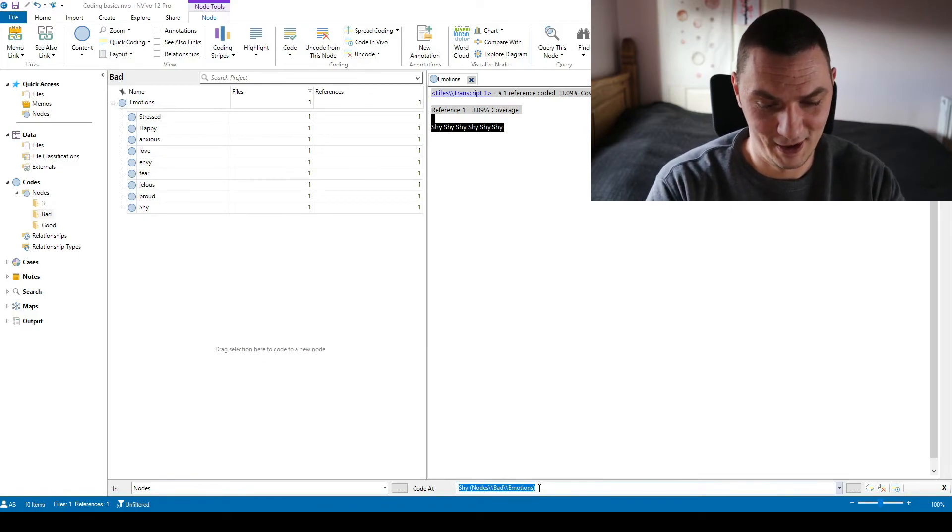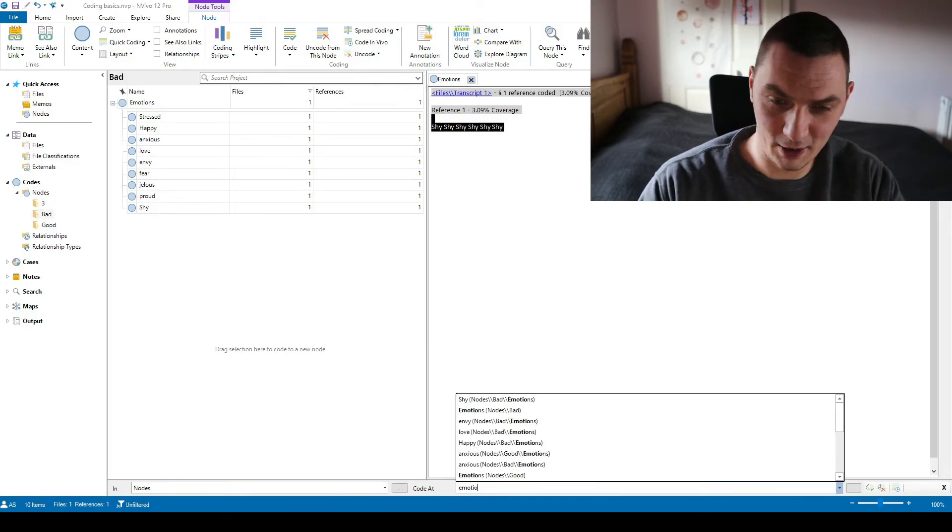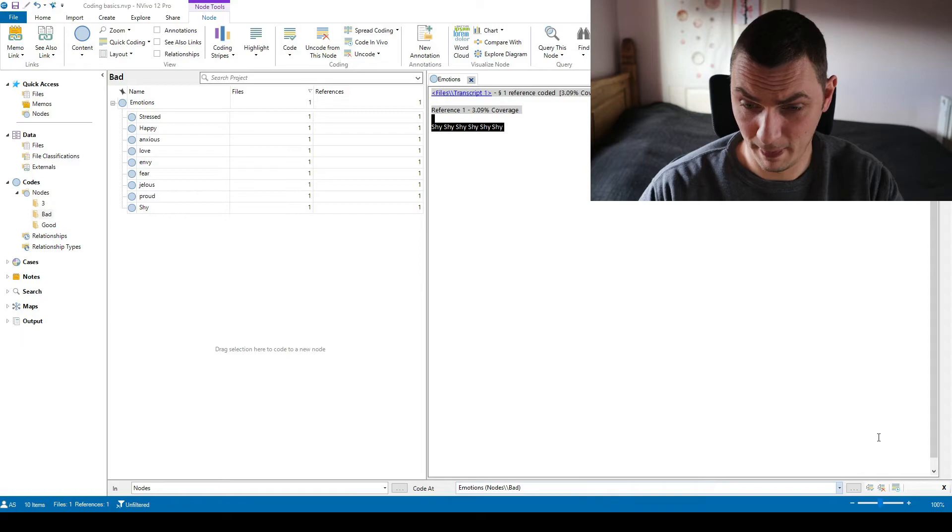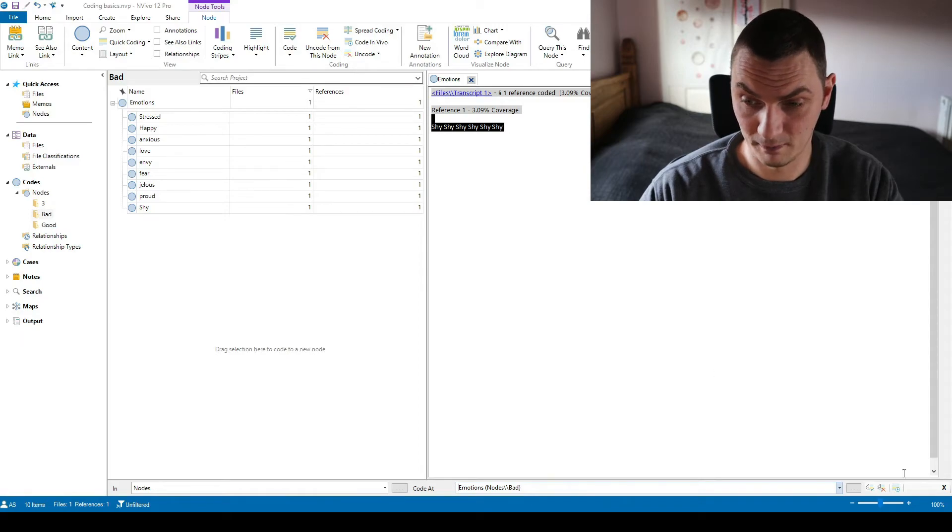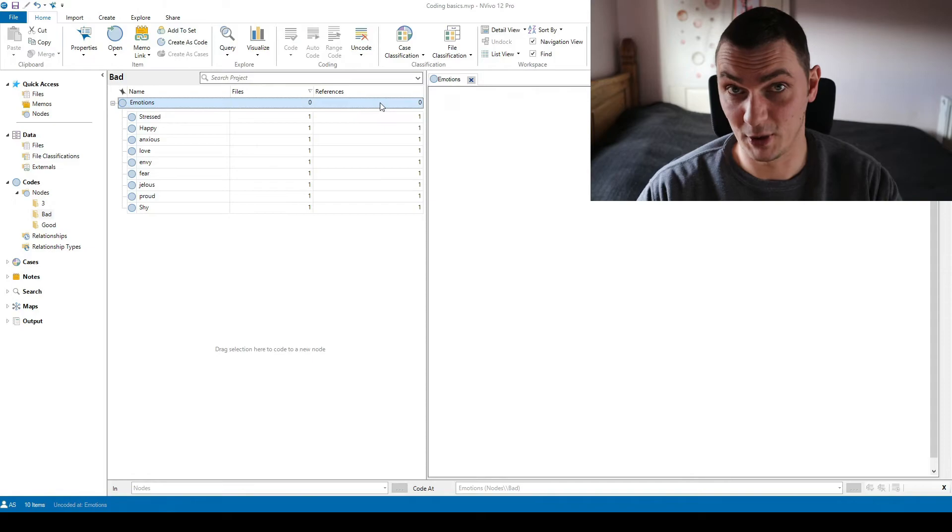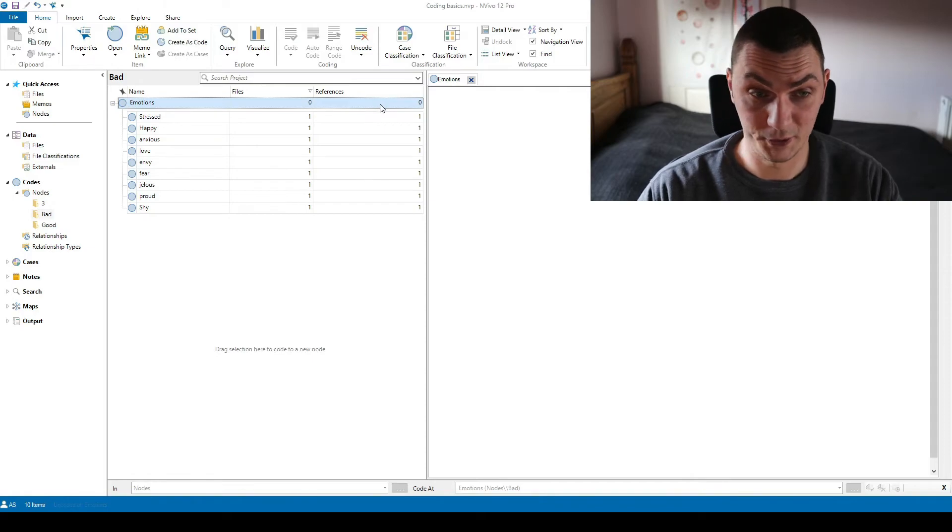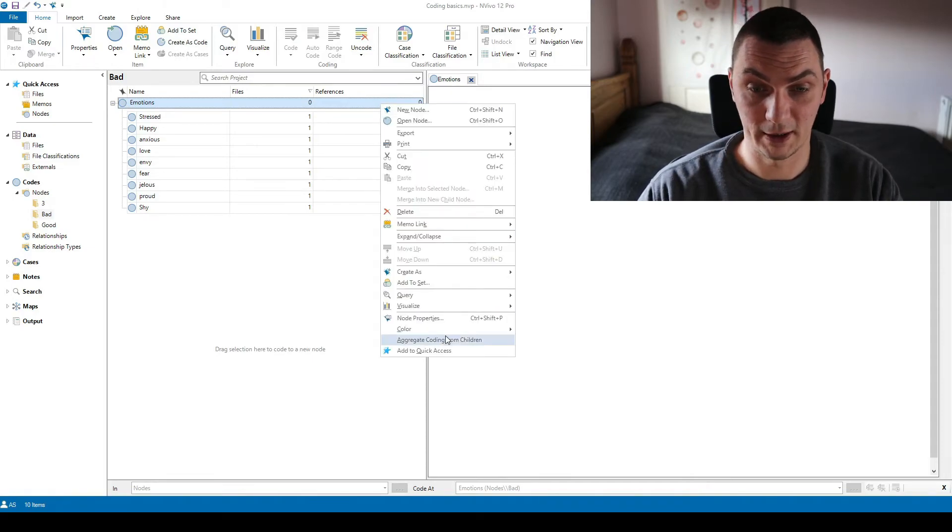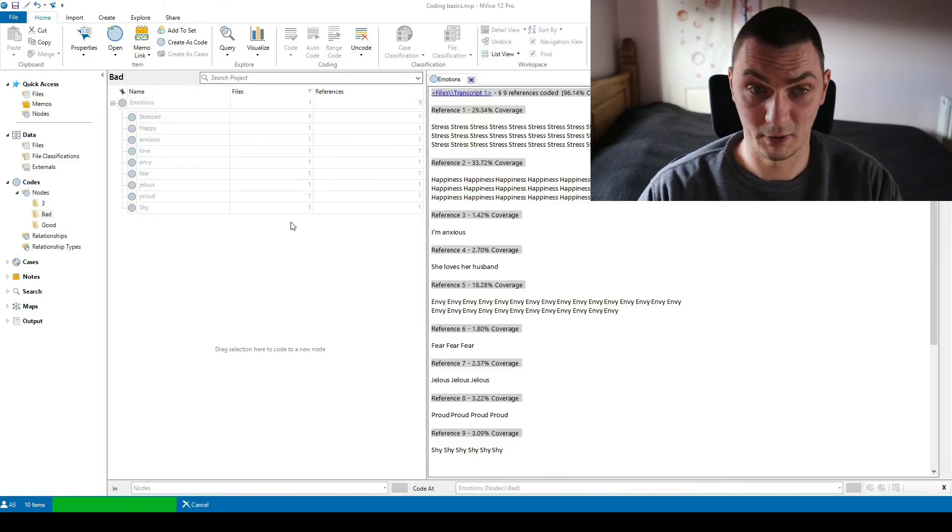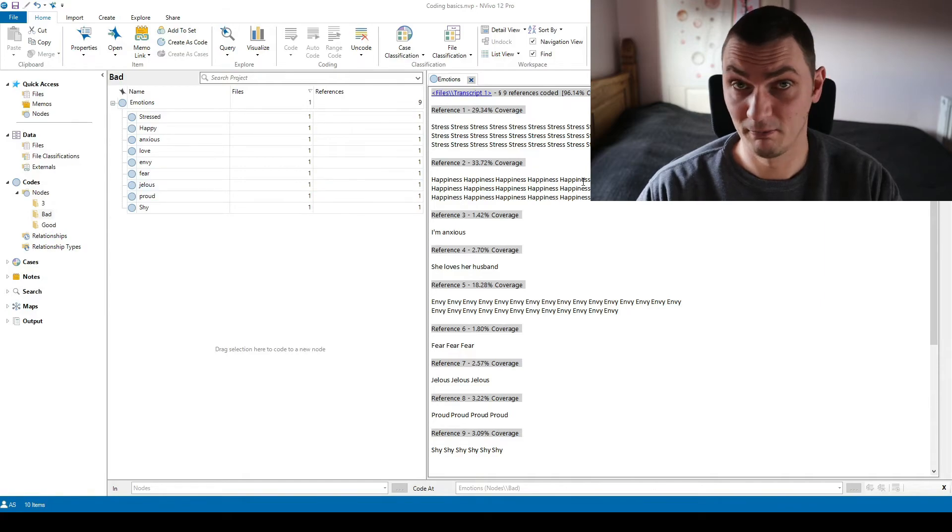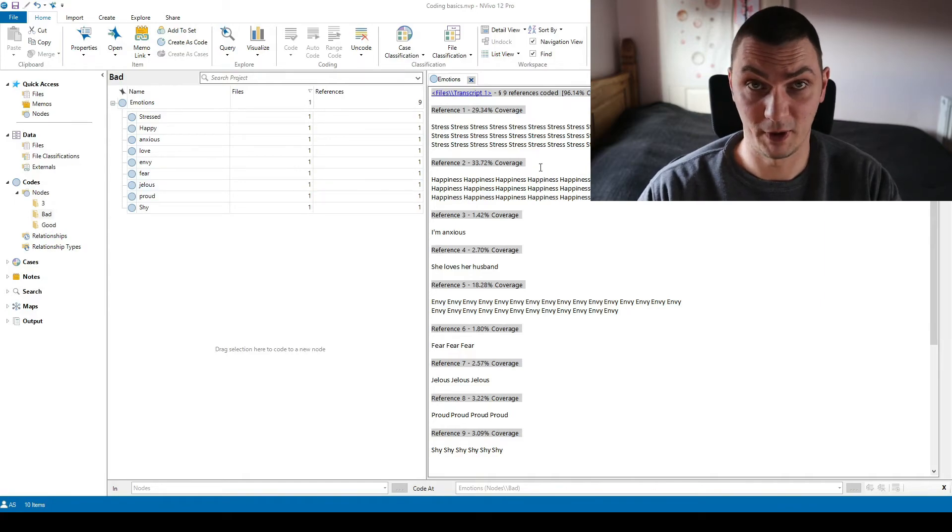It still says one because it's still a dirty code, so I'll just uncode it as well. Uncode it from emotions. As you can see there are no extra, no dirty codes now. We can right click and aggregate coding from children, so we cleaned up this coding framework.